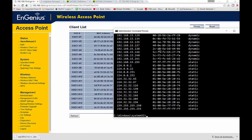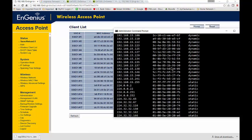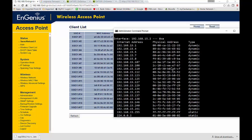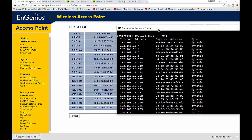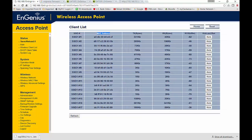We're going to see a list of IP addresses and a list of MAC addresses. Don't worry — this is not going to be that complicated. What you want to do is match up whichever ones you're not sure about to this list of physical addresses. The physical addresses here are the same as the MAC addresses shown in the Wireless Client List.